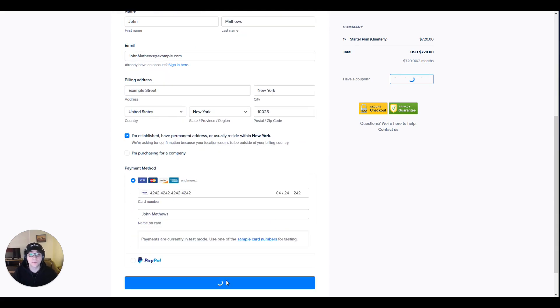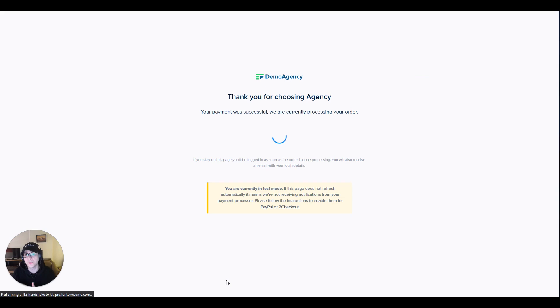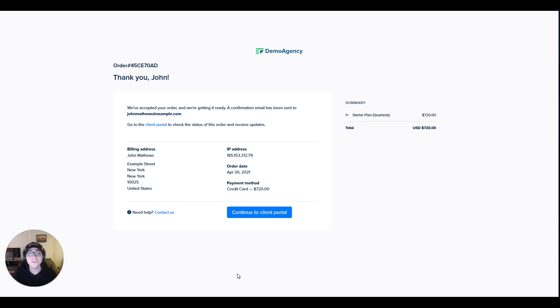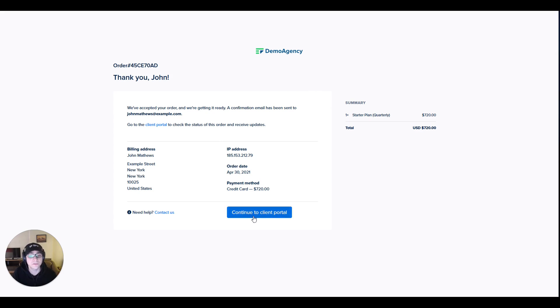Clicking on complete purchase would take your clients into a thank you screen that is an intermediate screen which would then take them to the receipt afterwards. Here's an example of what the receipt looks like. It basically has your logo as well as all the necessary information for your clients.